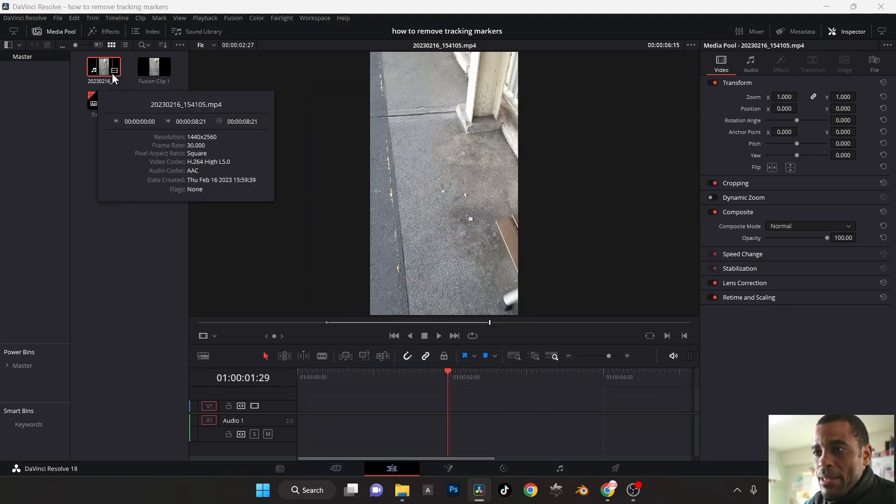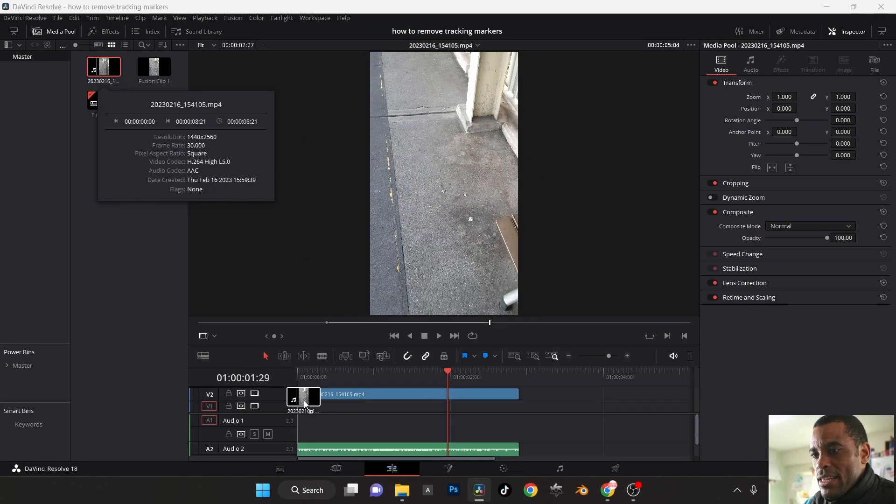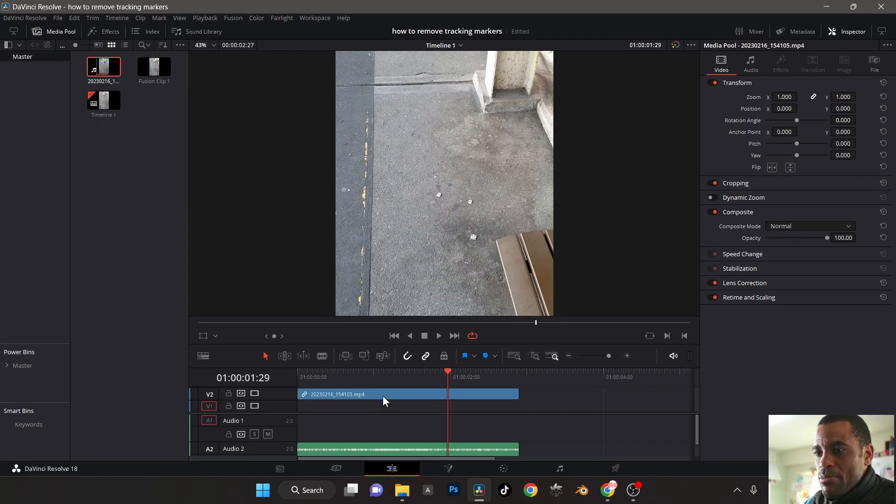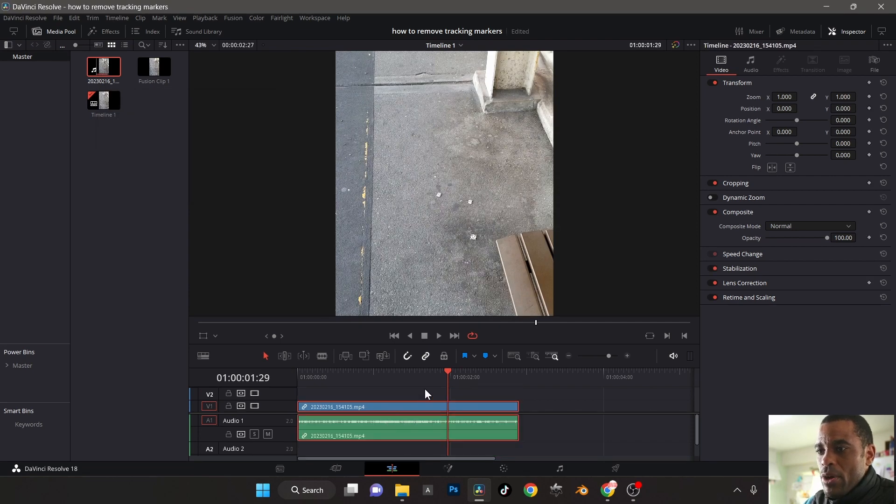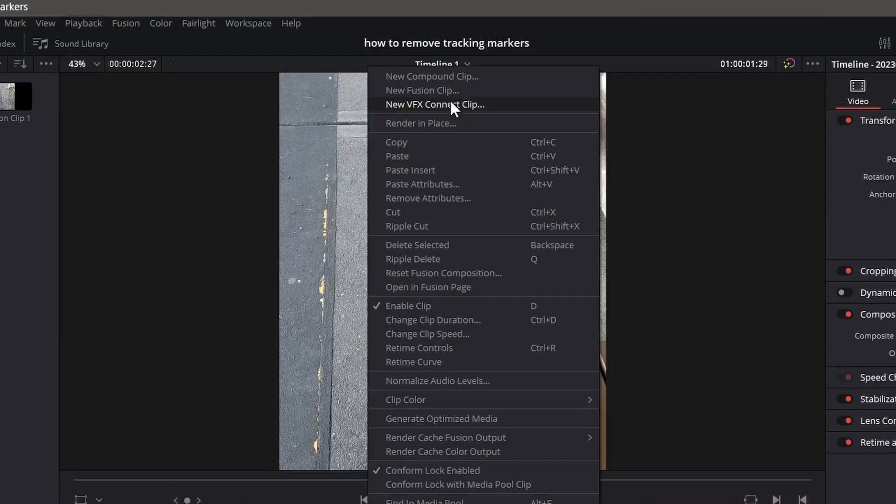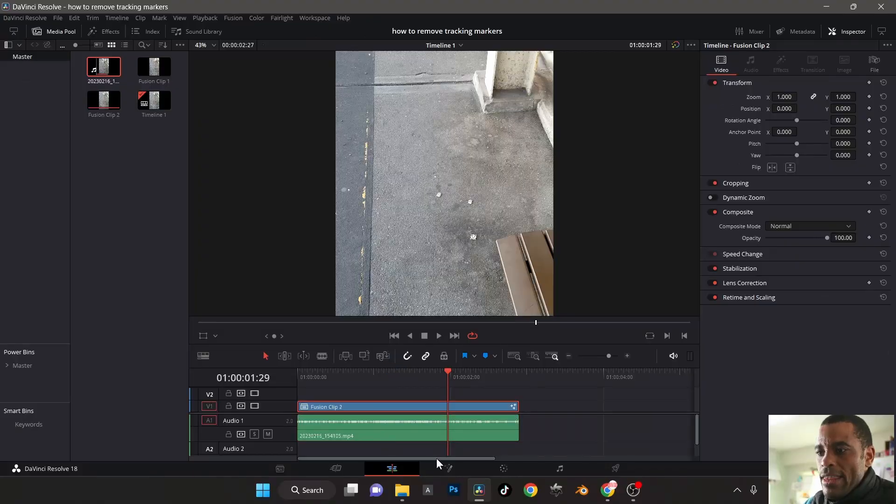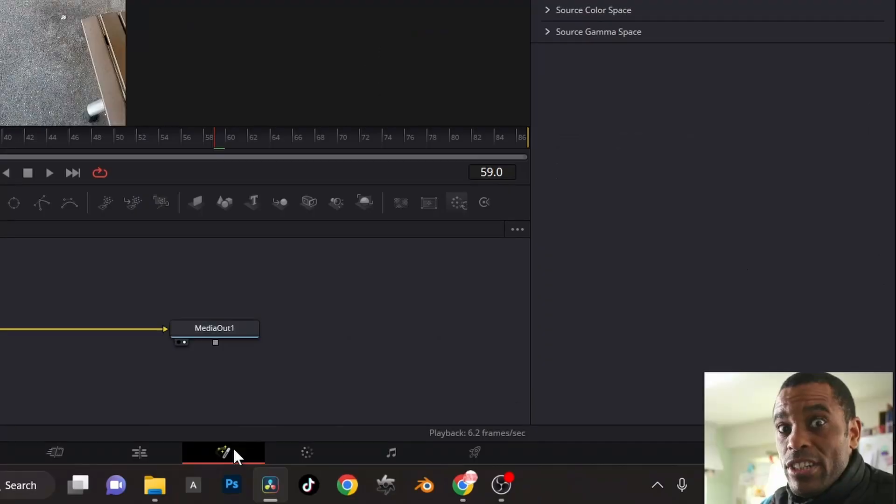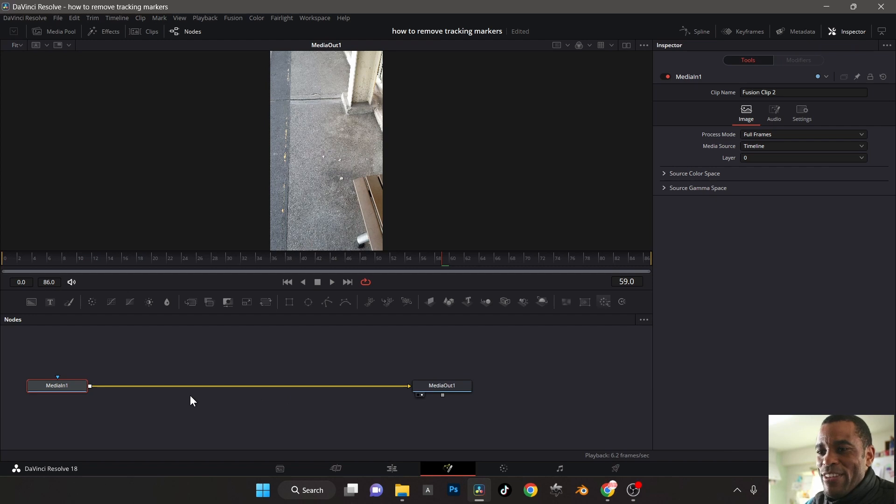So I'm going to drag my clip into my scene here. Here's my clip. And what I'm going to do is right click on it. I'm going to scroll up here to new fusion clip, and then we're going to jump into the fusion tab. Don't get scared. Now we're in the fusion tab.